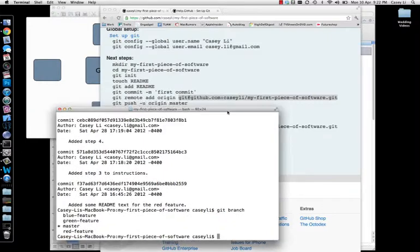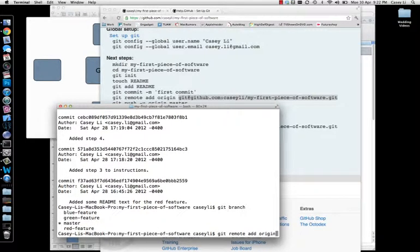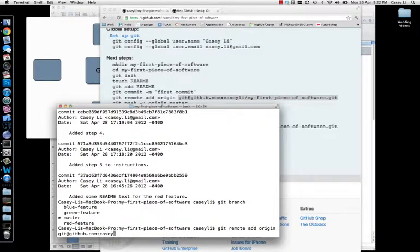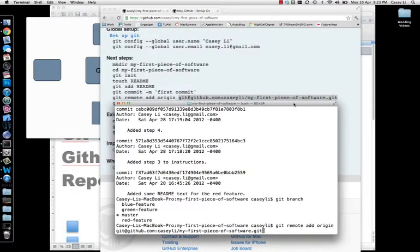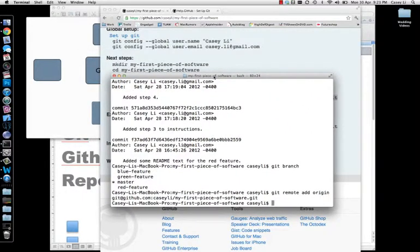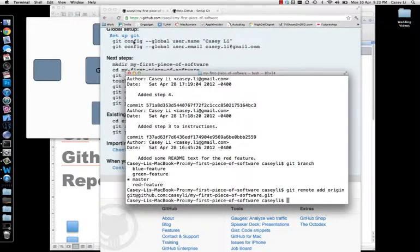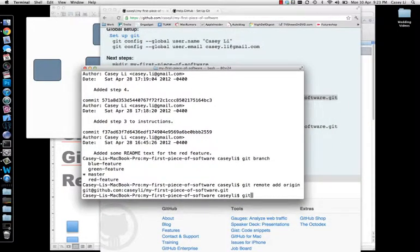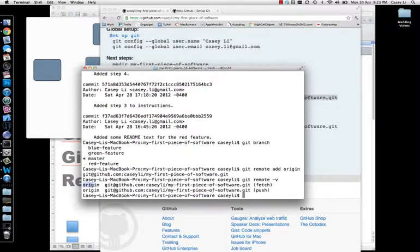So let's type that in: 'git remote add origin git@github.com:CaseyLee/my-first-piece-of-software.git'. Now you've created a reference, so my local software knows where the remote GitHub repository is. You can check that by typing 'git remote -v' (v for verbose). You'll see a reference to 'origin' with both fetch and push permissions on that address. This becomes very important when you get to things like Heroku if you're a Rails developer.